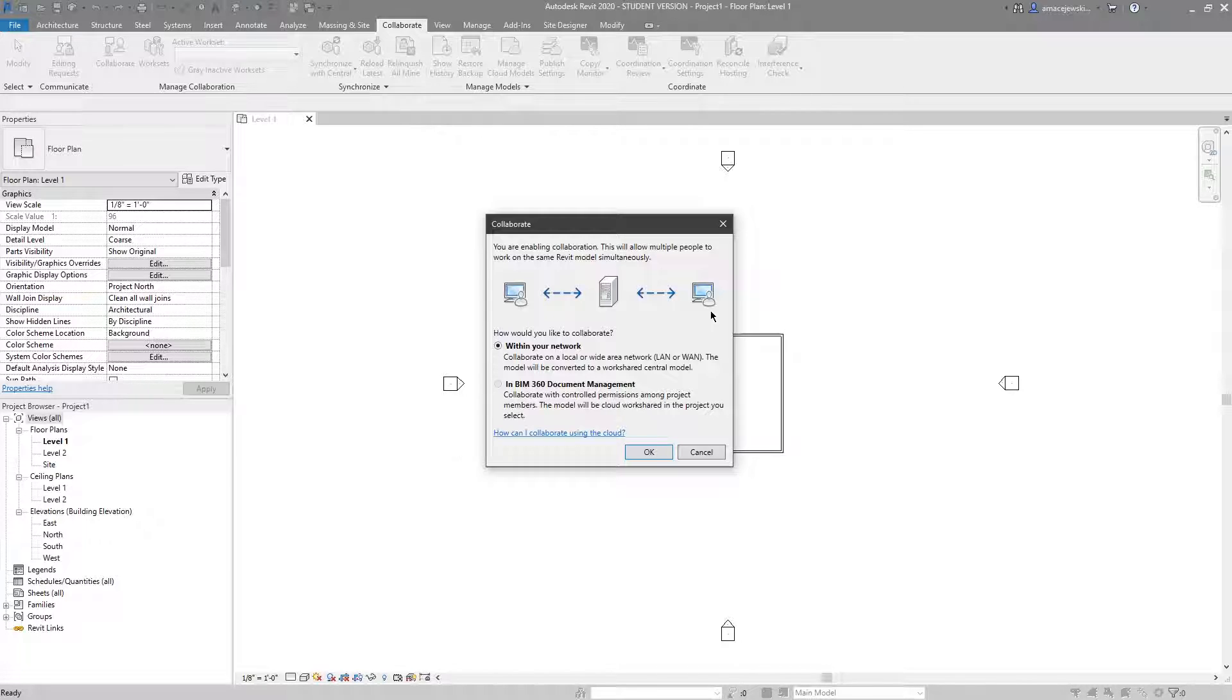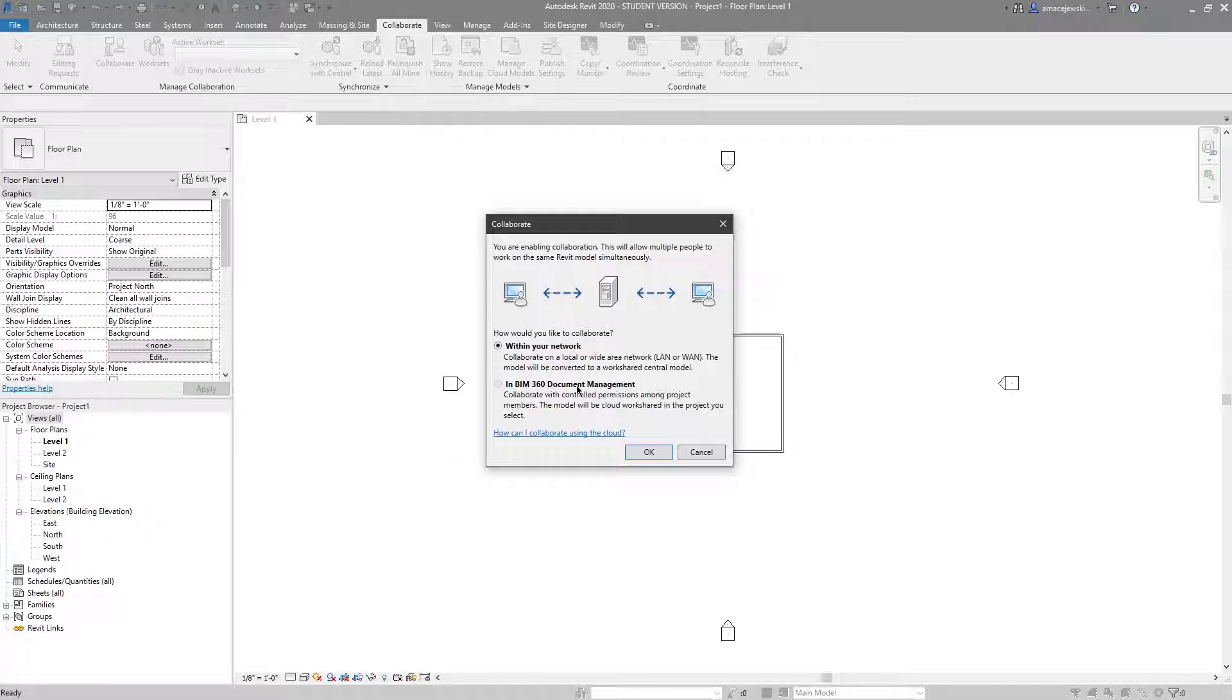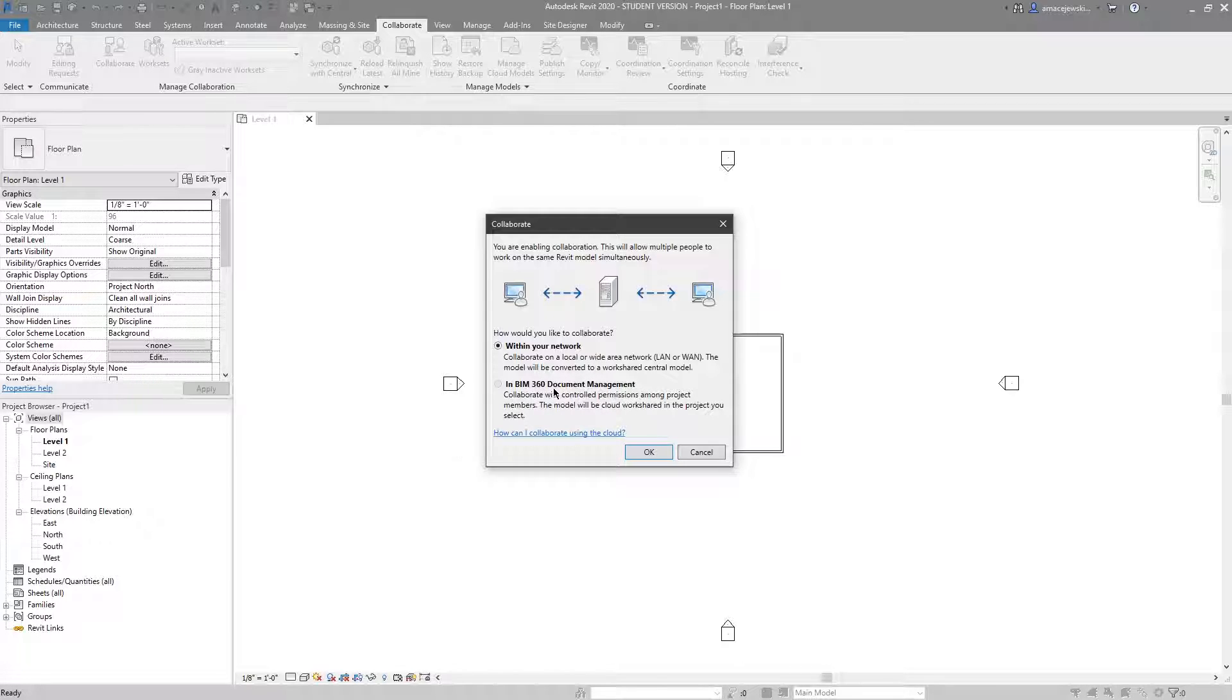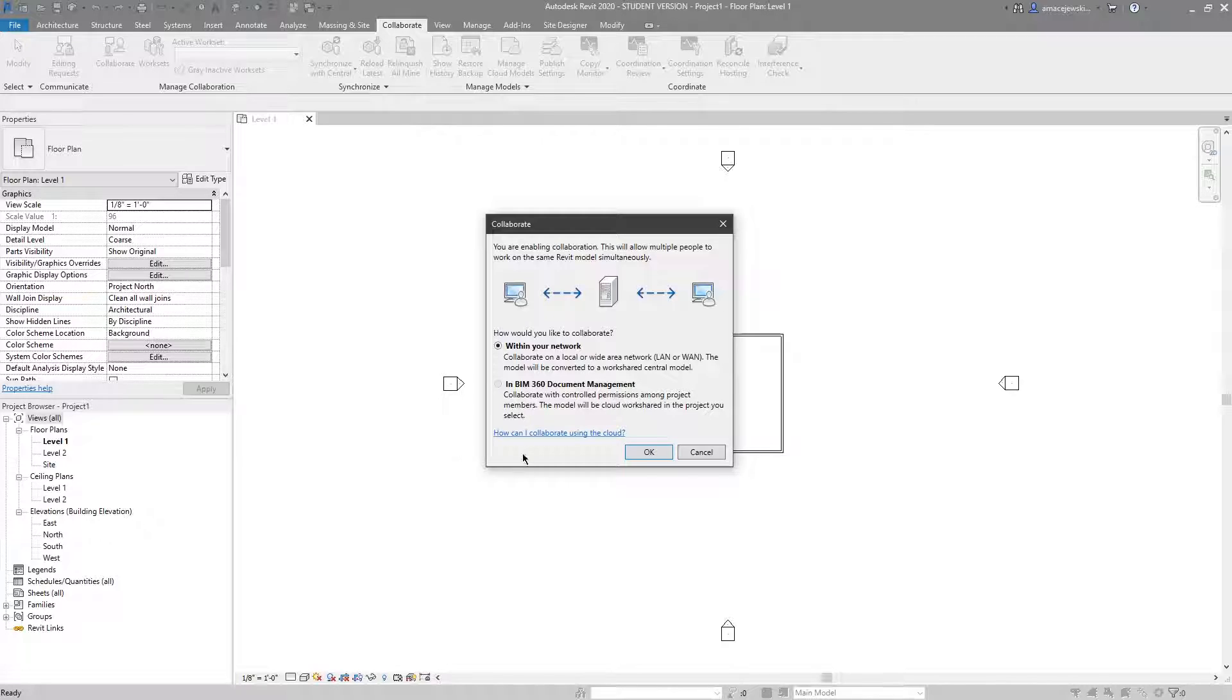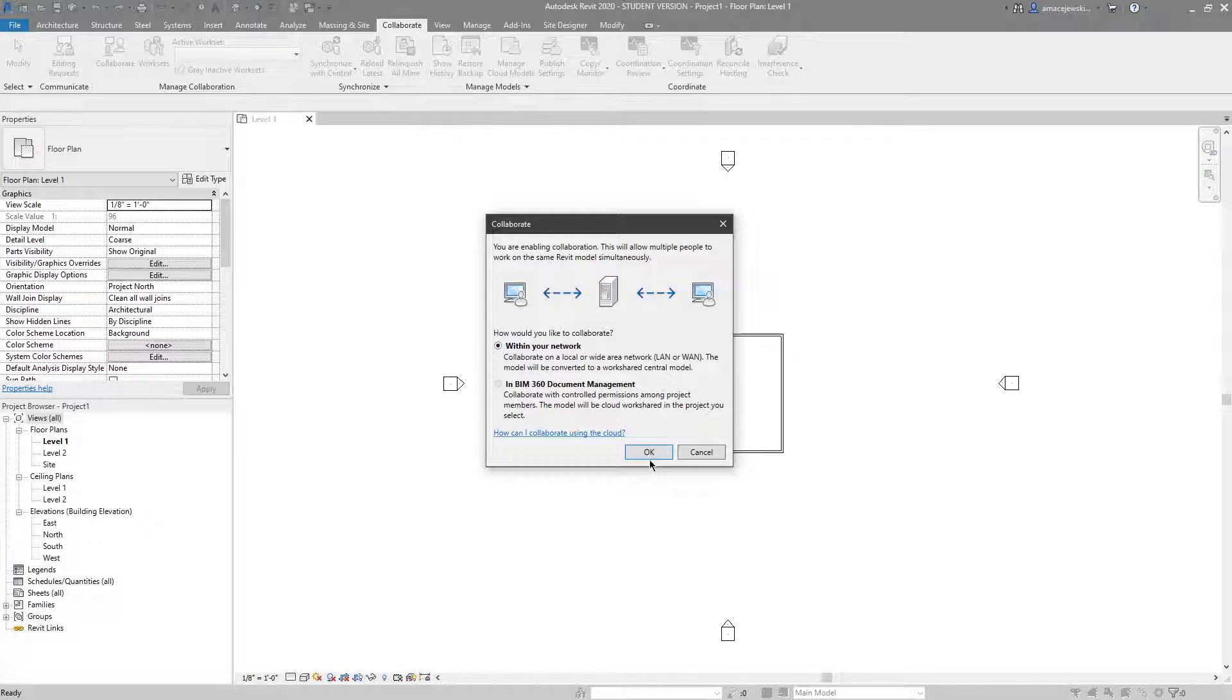At this point we have a couple of options. We can choose within our network, and maybe you have different drives. The other option being BIM 360, which is basically the model being stored on the cloud through Autodesk. This tutorial will not cover BIM 360 at all, and I don't even have the option because I'm not logged in with BIM 360. So the default option is within our network, which is basically like a local version. Everyone is going to be on the same network looking and using the same Revit model, and we'll hit OK.